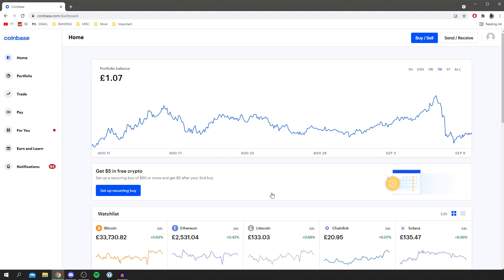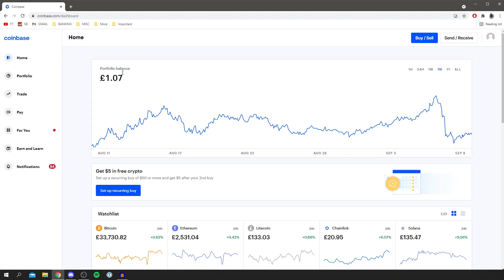Once you're on your dashboard, I want to make a quick note. Before you can delete your account, no funds can be in it. Your portfolio balance needs to say zero for your currency. In my case, it would say zero pounds. If you're from the US, it would need to say zero dollars. Make sure this is zero, and then we can continue with the tutorial.